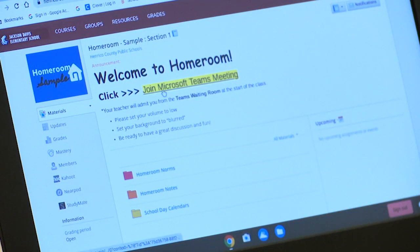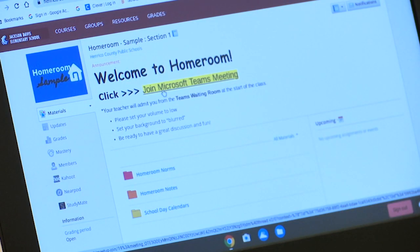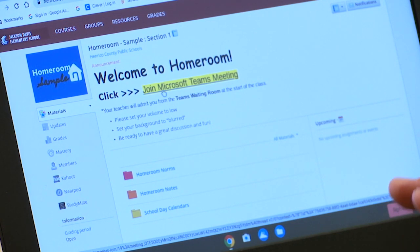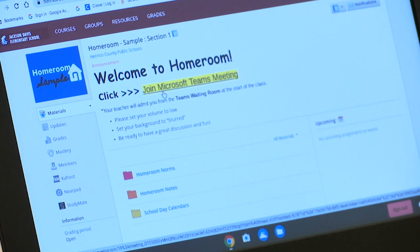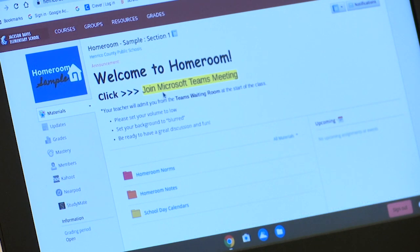So I'm ready to start that Teams meeting. I'm ready to jump into my virtual class. I want to be a little bit early and make sure I'm on time for that and troubleshoot any technology issues. So I'm going to go ahead and click right on here on 'Join Microsoft Teams Meeting.'